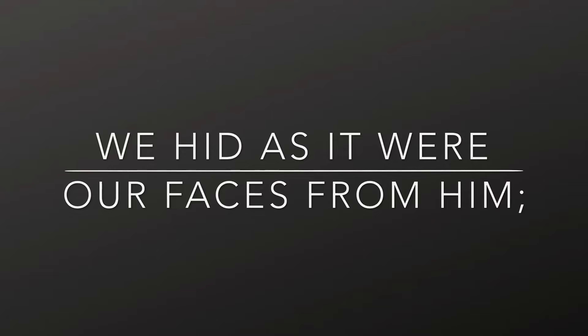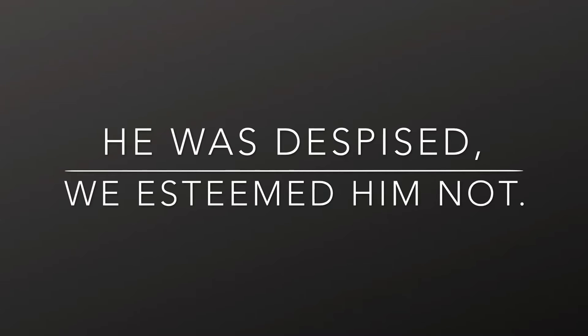We hid, as it were, our faces from him. He was despised, we esteemed him not.